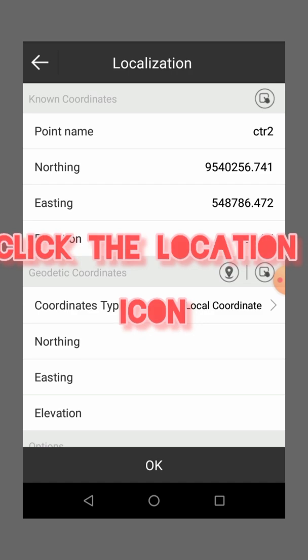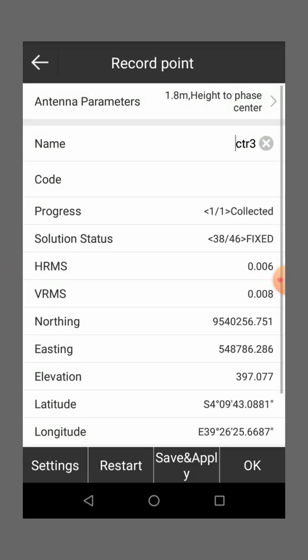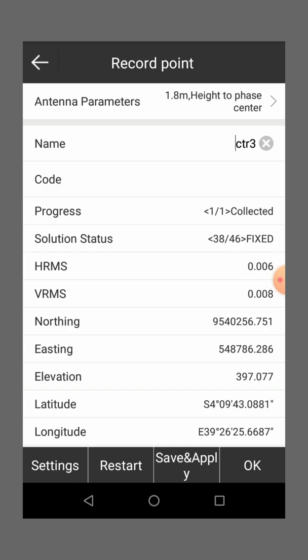So you click the location point, this location icon. Make sure the bubble is at the center, then you click it. Once you have clicked that point.